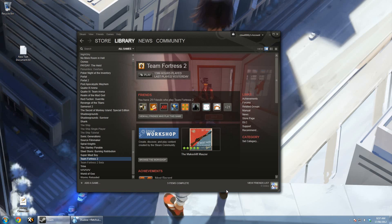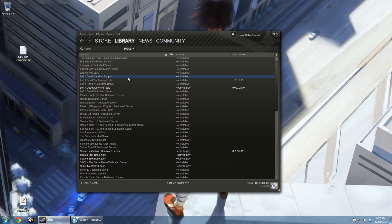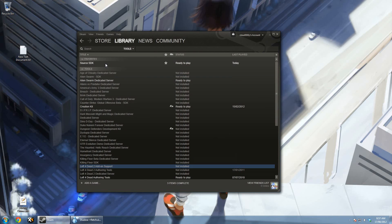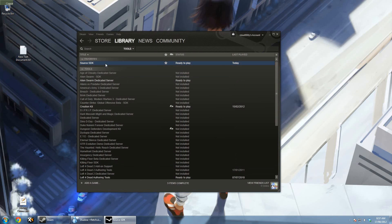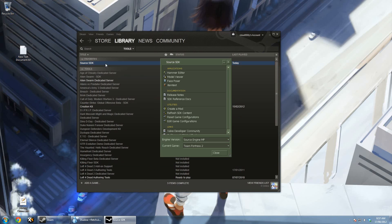Before we can actually do anything, you'll need to make sure that you have the Source SDK installed. It's on Steam under the Tools section. Once you've got it installed, just open it up, and then we need to add Source Filmmaker to it so the compiler will actually work.